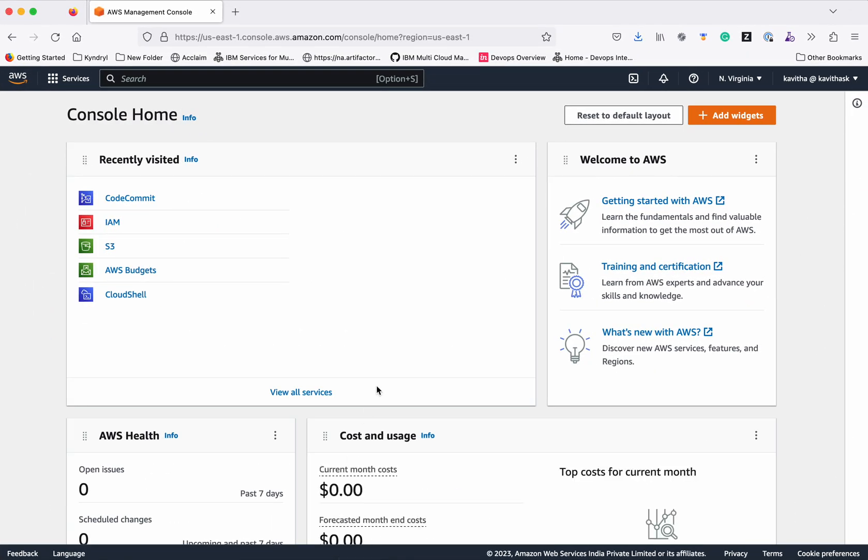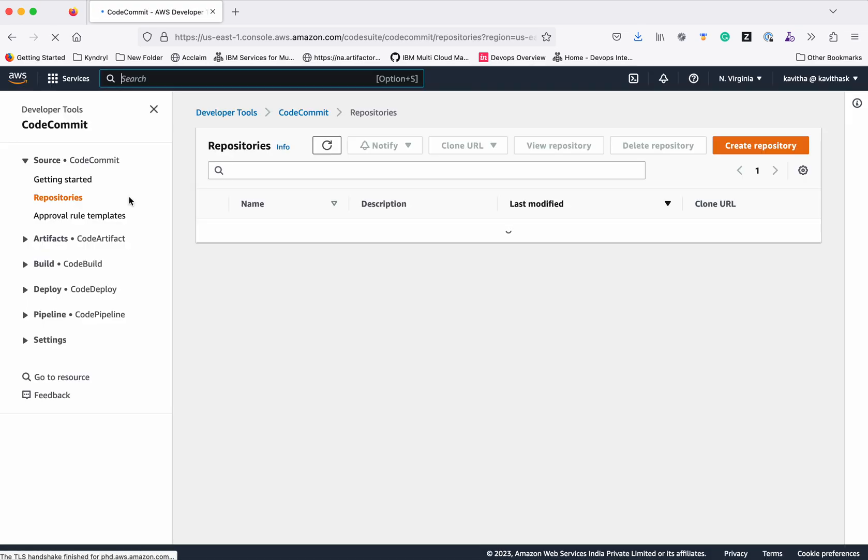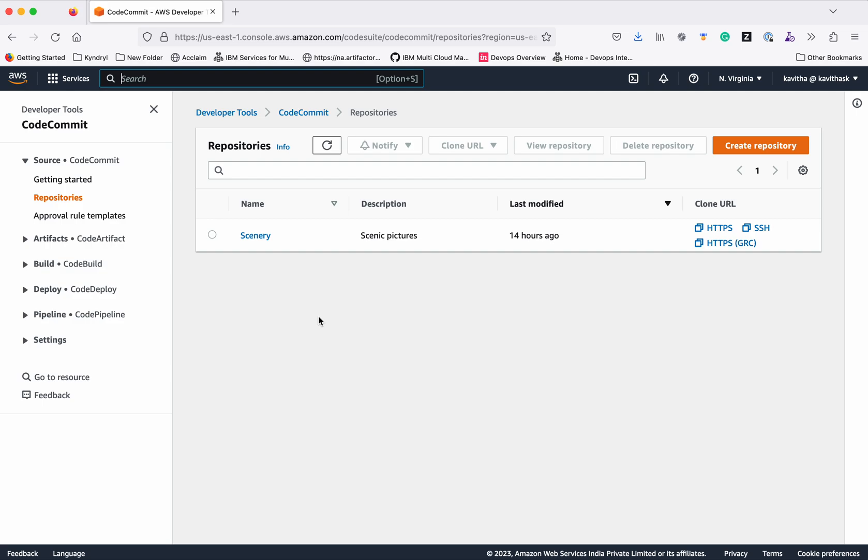I have logged into the AWS management console. Now let's directly go to CodeCommit. You can see we already have a repository. In my previous video, I showed how to migrate from a git repository to AWS CodeCommit. Refer to that video for further information.